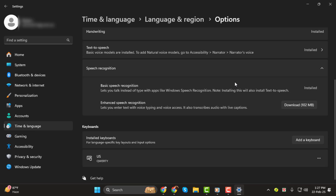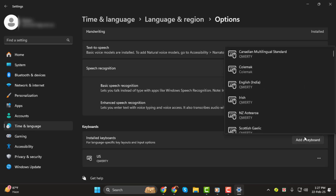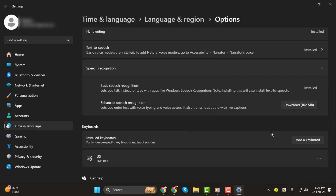Step 5. Once removed, the keyboard layout will no longer be available for use. If you ever need to add it back, simply click on Add a Keyboard and select it from the list. And that's it! You've successfully removed a keyboard layout from Windows 11. Thanks for watching. See you next time.